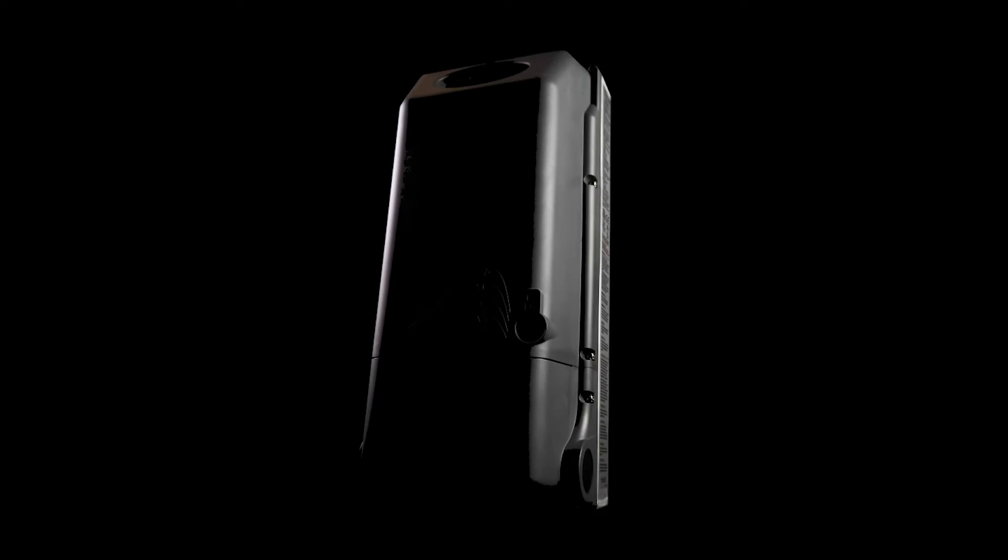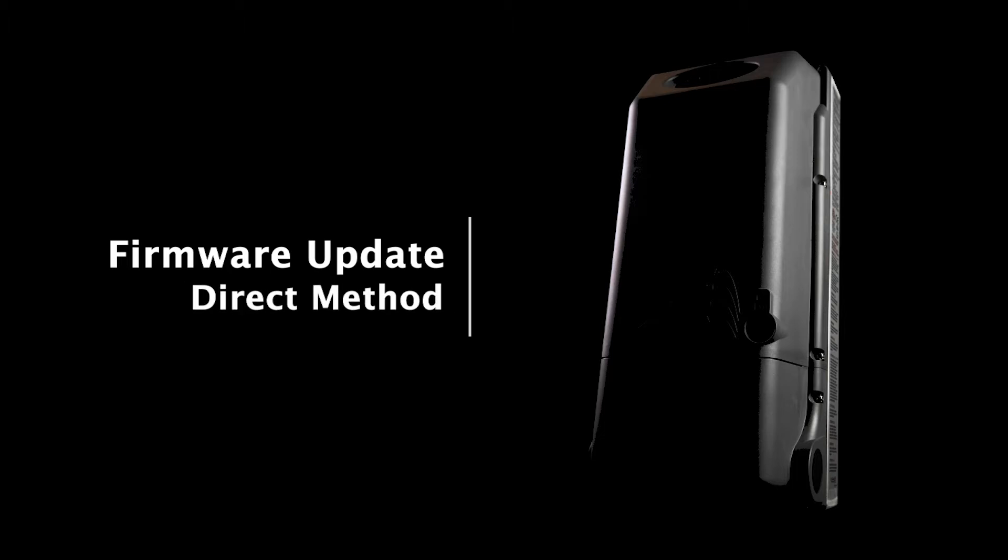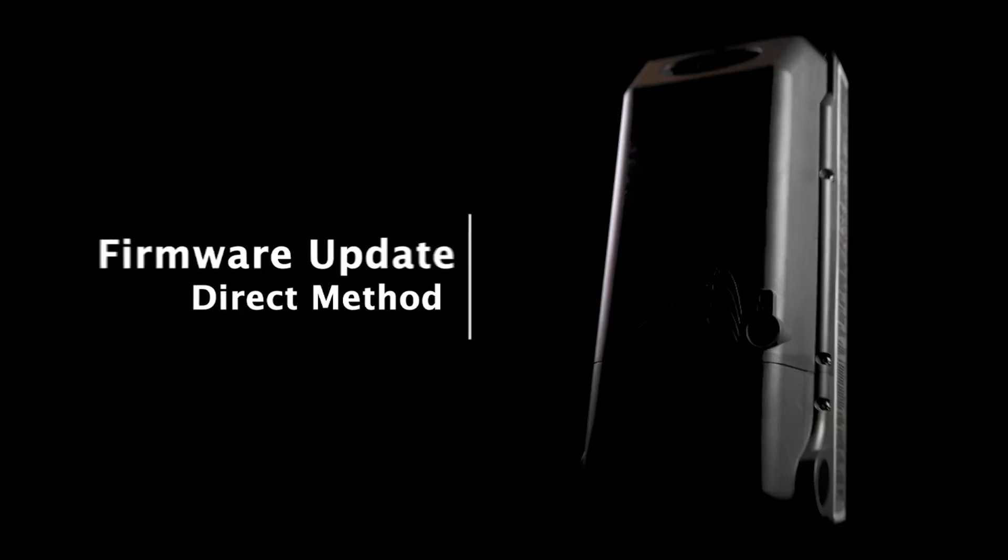In this tutorial, we will show you how to update the FM100 AFCI charge controller to the latest firmware revision using the direct method.